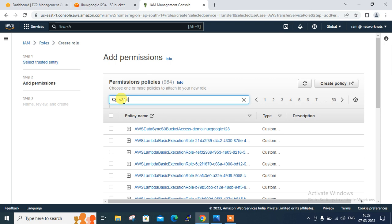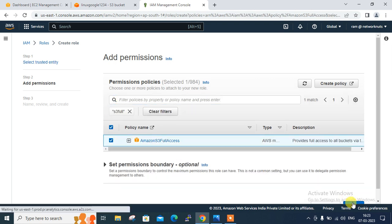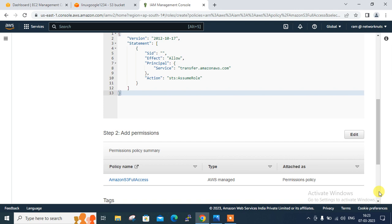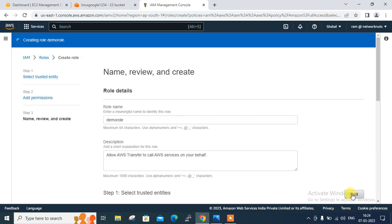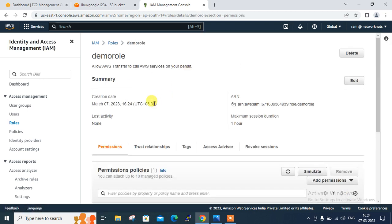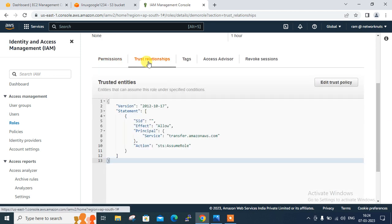Scroll down, click Next. Give S3 Full Access — search 'S3 full access', here is Amazon S3 Full Access, select that one. Click Next, give the name 'demo-role' or it could be anything. Scroll down, Create Role. Now you can see the IAM role which is 'demo-role' with S3 Full Access permission for the transfer use case. You can view the role and see the permissions and the trust relationship.